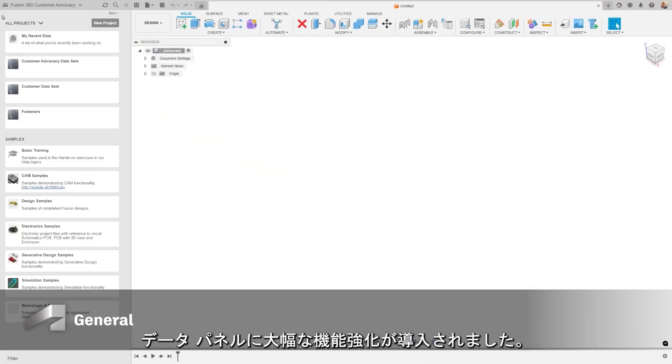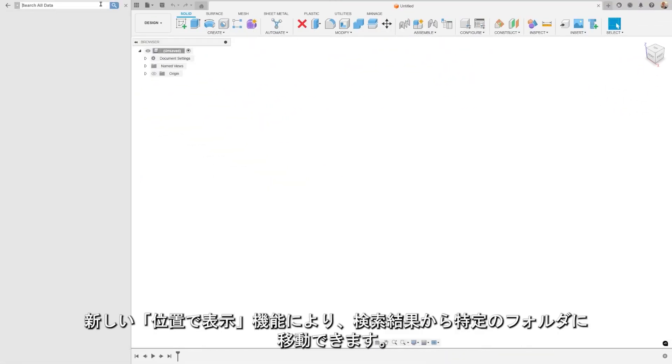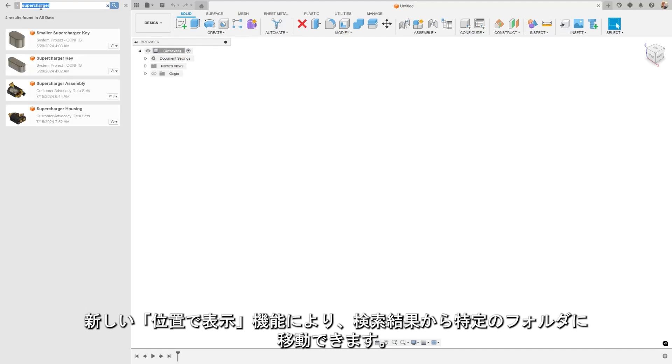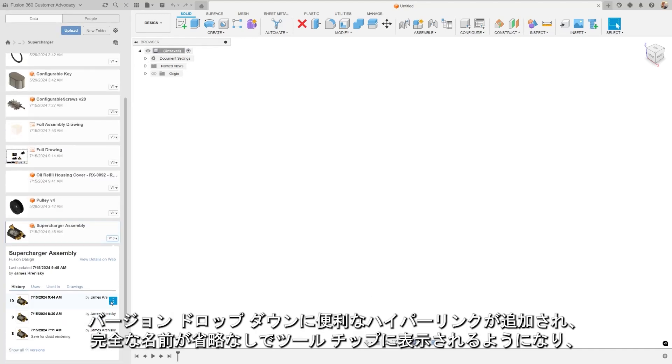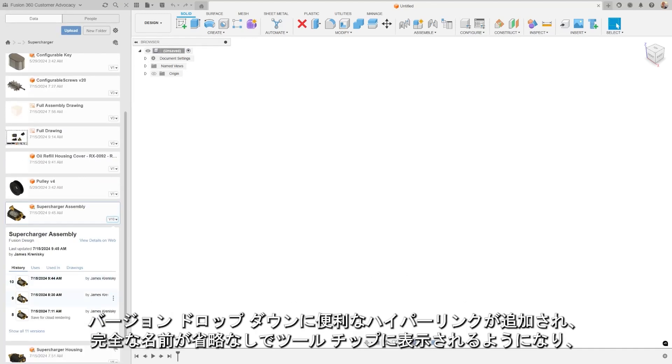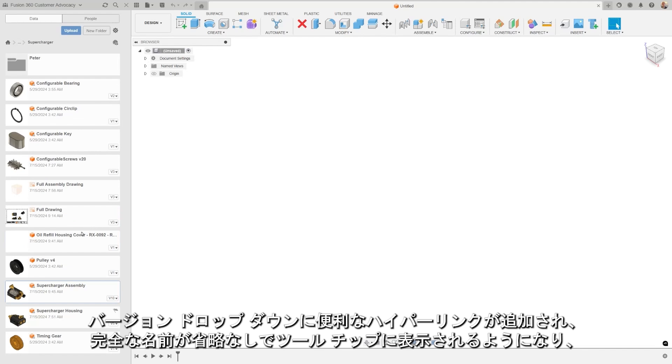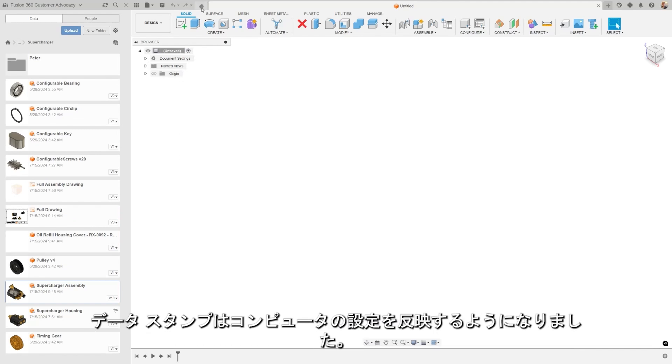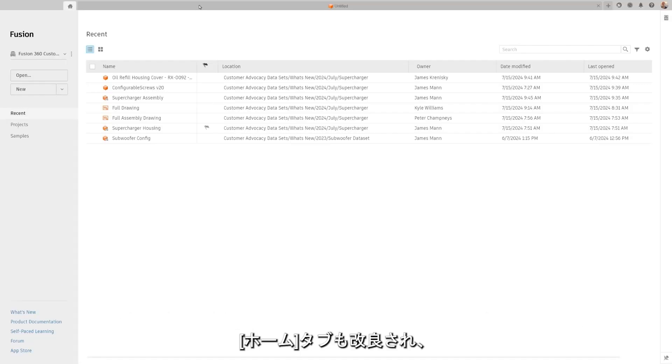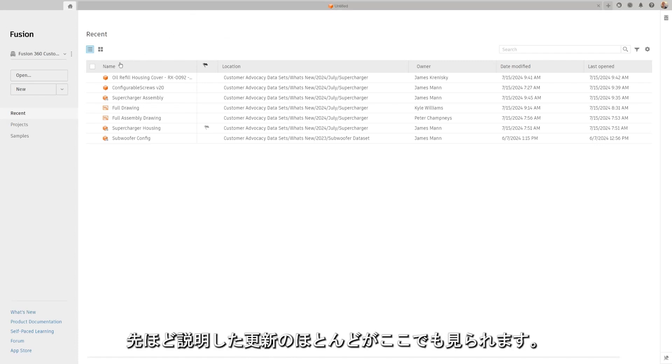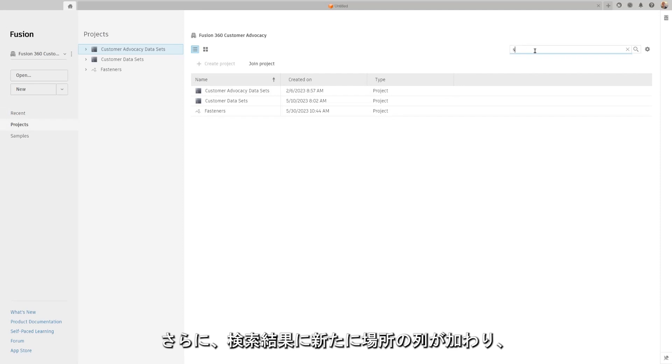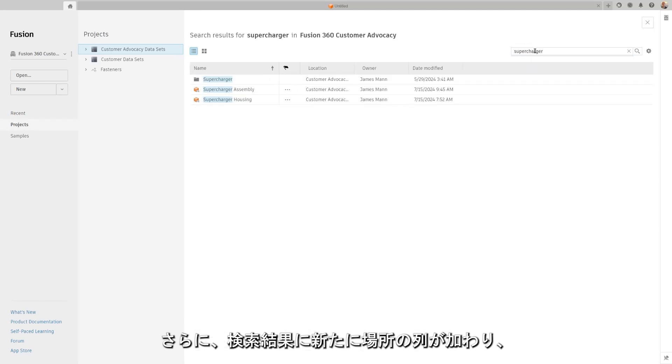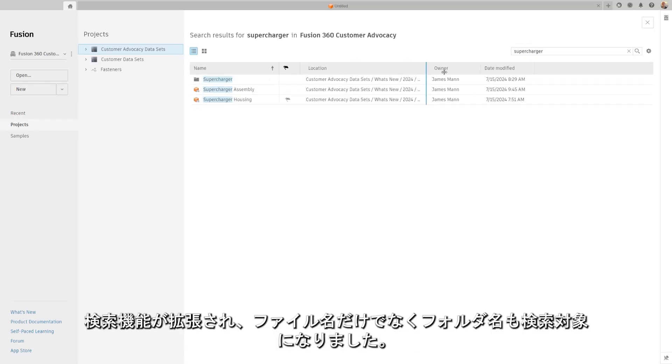We've introduced significant enhancements to the data panel. There's a new Show in Location feature allowing you to navigate to a specific directory right from the search results. Convenient hyperlinks have been added to the version dropdown. The full uncropped name now appears in the tooltips and the data stamp mirrors your computer settings. We've also revamped the Home tab. Most of the previously mentioned updates are present here as well. Plus we added a new Search Results Location column and the search functionality has been expanded beyond file names to include folder names.